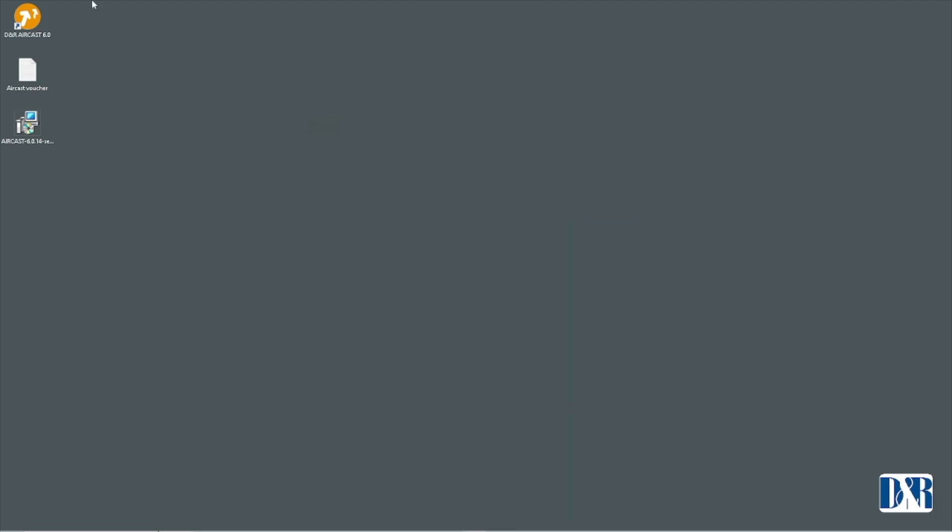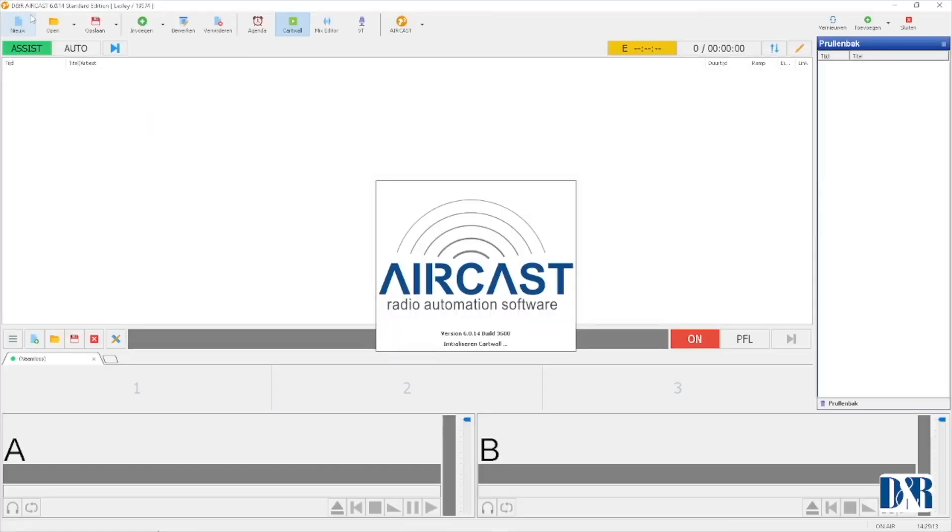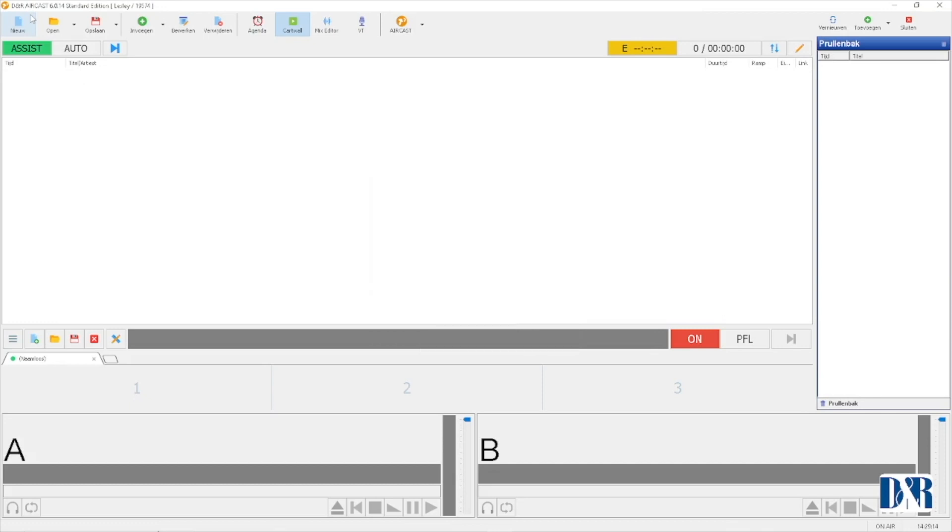Close this and start aircast. And there you have it. Thank you for watching. See you for the next tutorial.